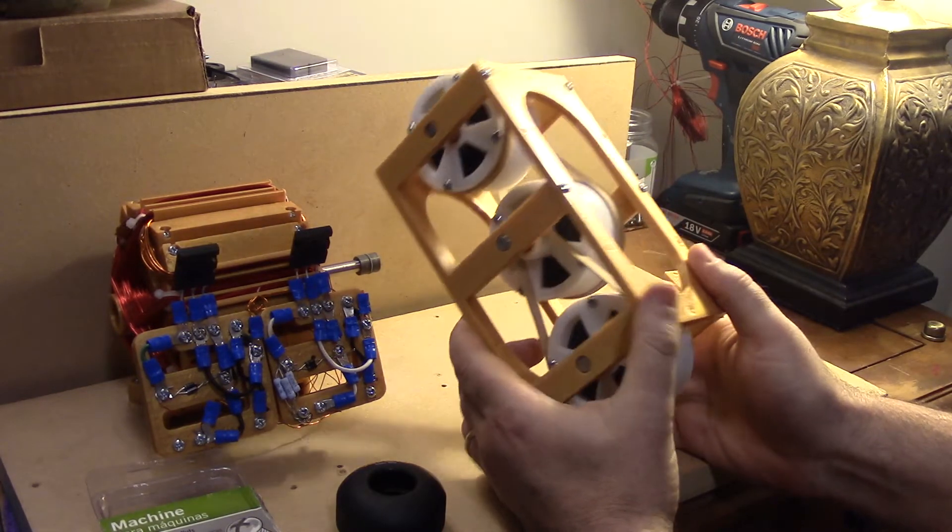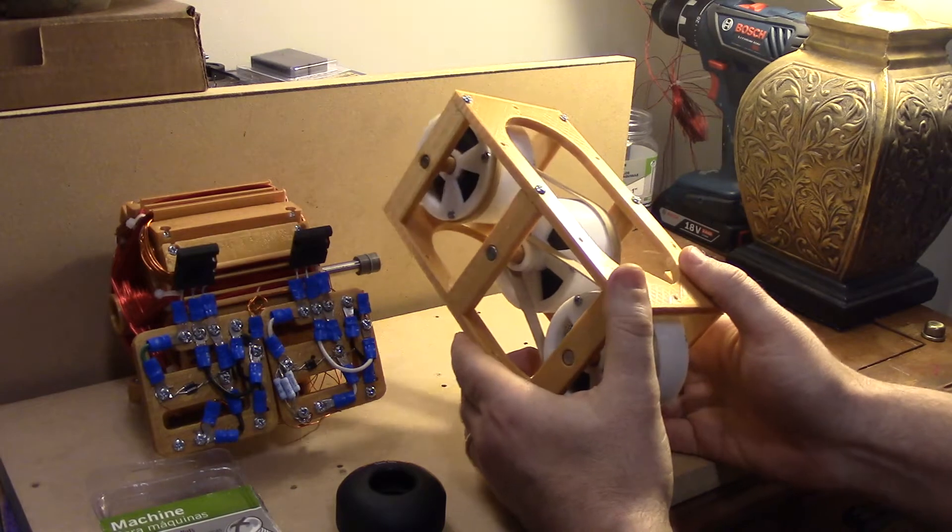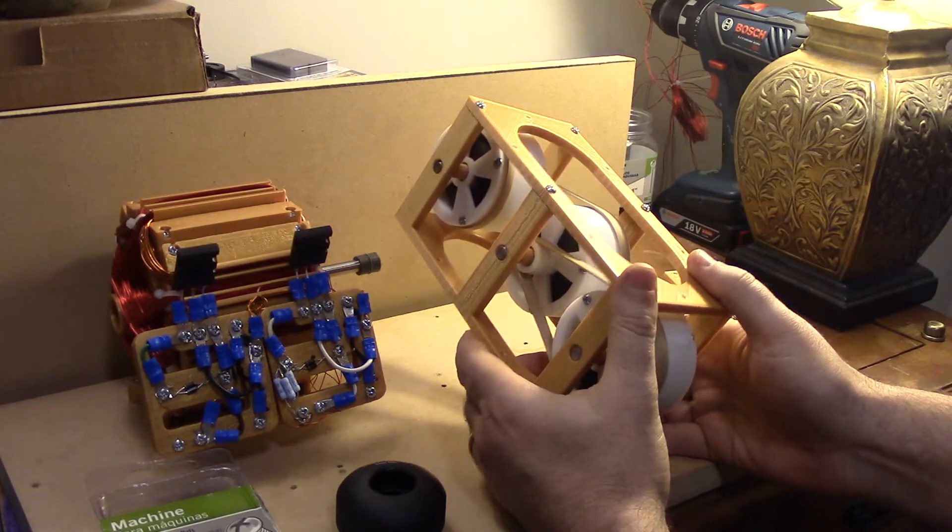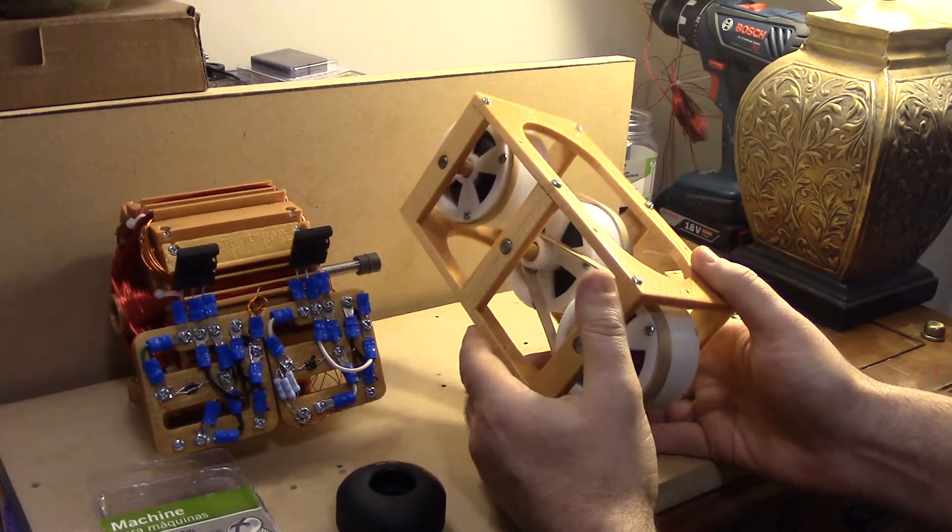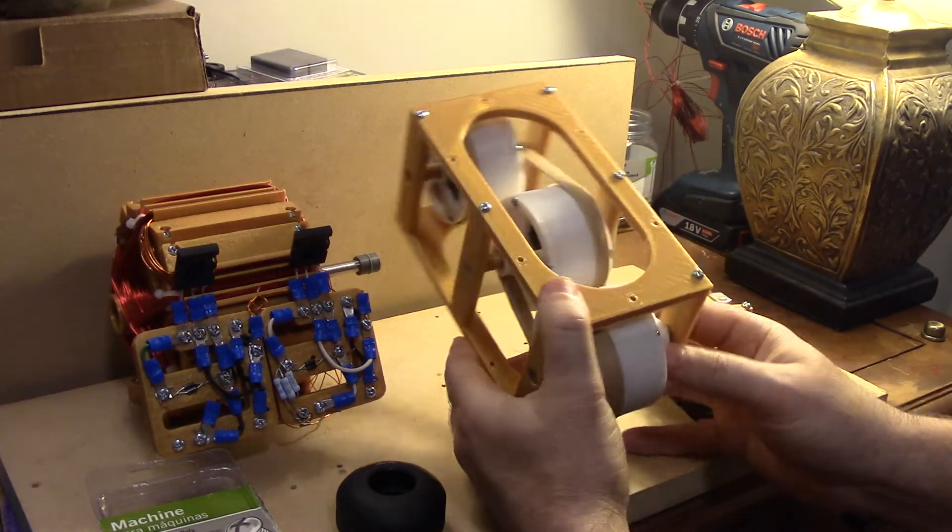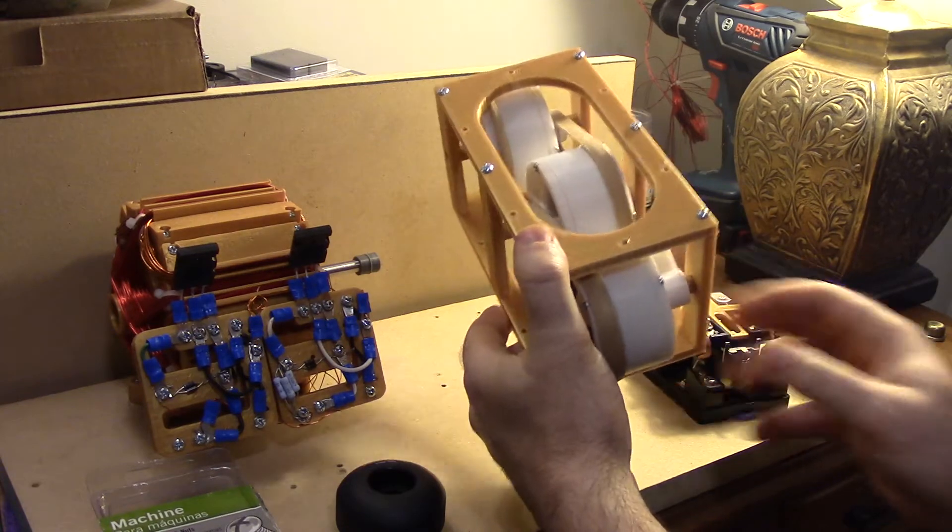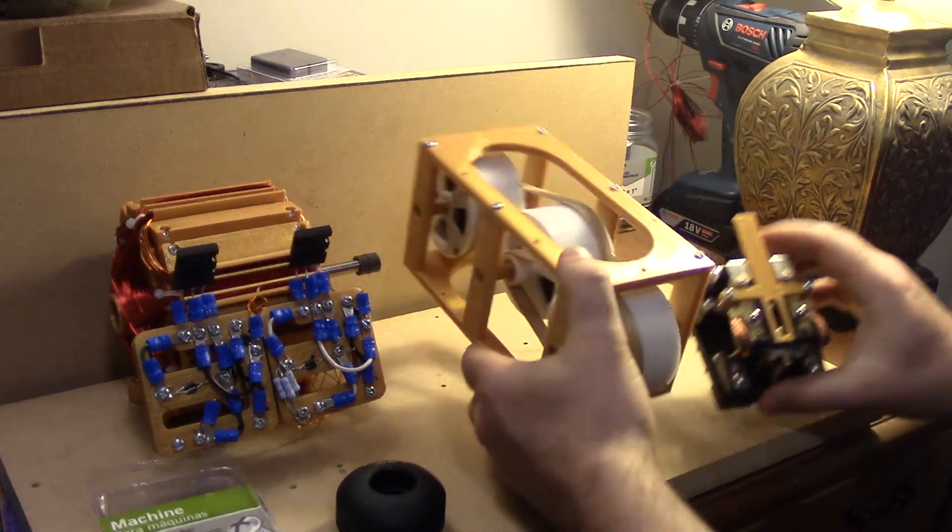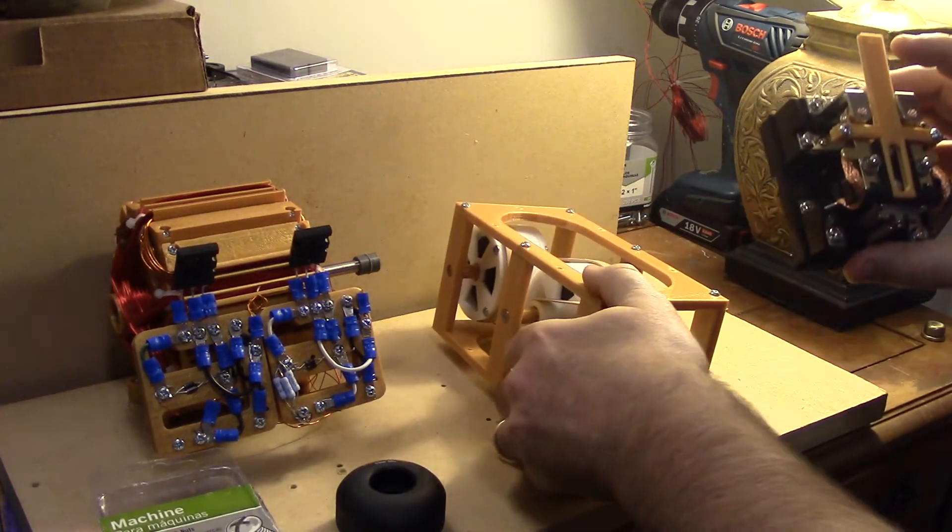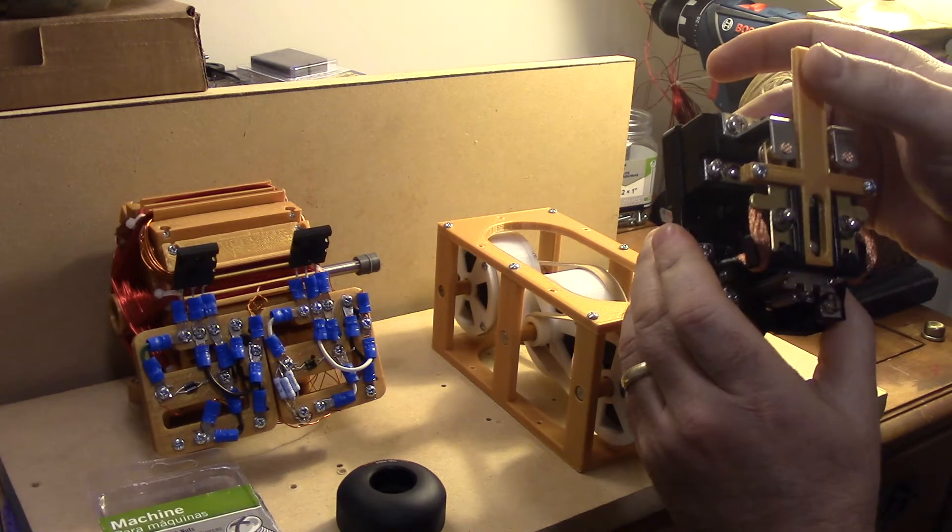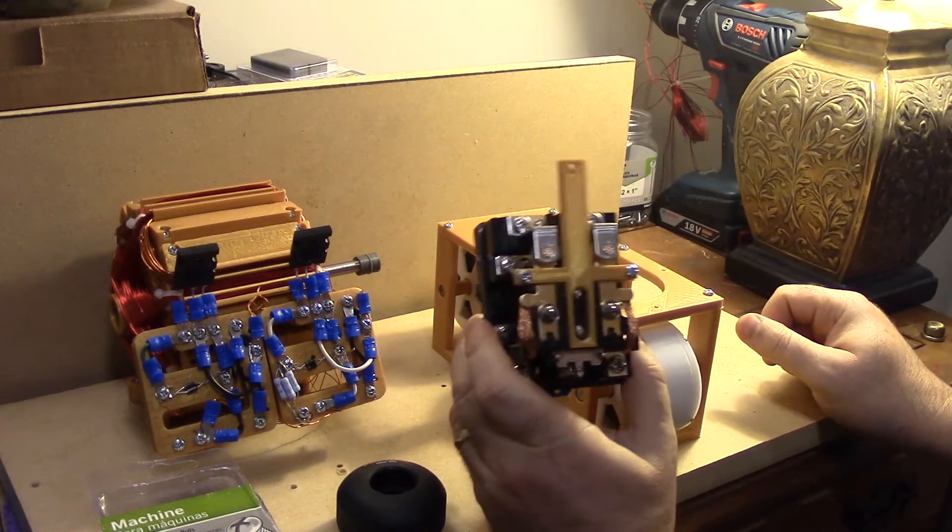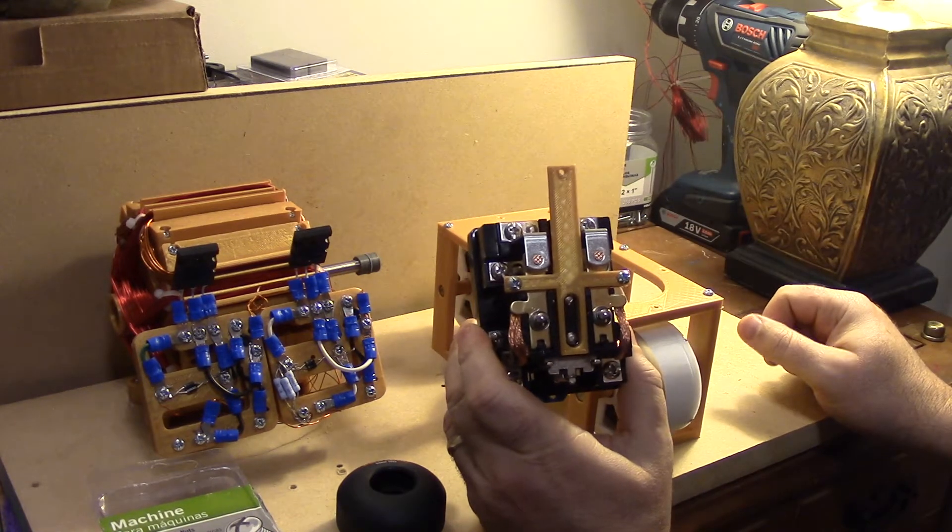So this is what I'm using for the project. It's actually going to be running off one of my pulse motors and at the end here the cam is going to trigger the relay here.